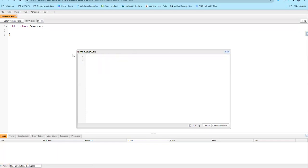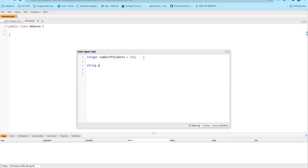Now, for example, I declare: integer numberOfStudents is equal to 245. Basically, we will declare a variable numberOfStudents equal to 234. Now, String principalName — the second word's first letter is capital. principalName is equal to a string value. We will call the quotes and assign a value.